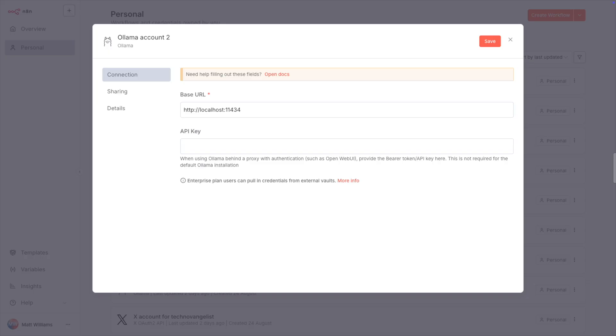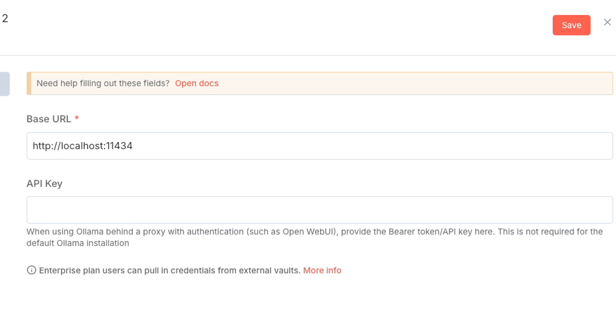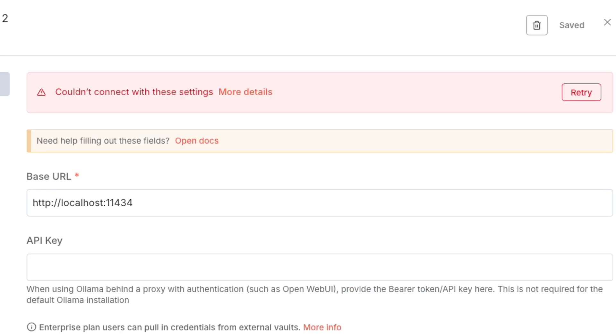For self-hosted Olama, you enter your URL. In most cases, this is going to be HTTP colon slash slash localhost, then colon 11434. We can skip the API key unless you're going through some sort of proxy like OpenWebUI or some other tool. When you click on Save, N8n will try to connect, and if you get an error, you'll see that here.